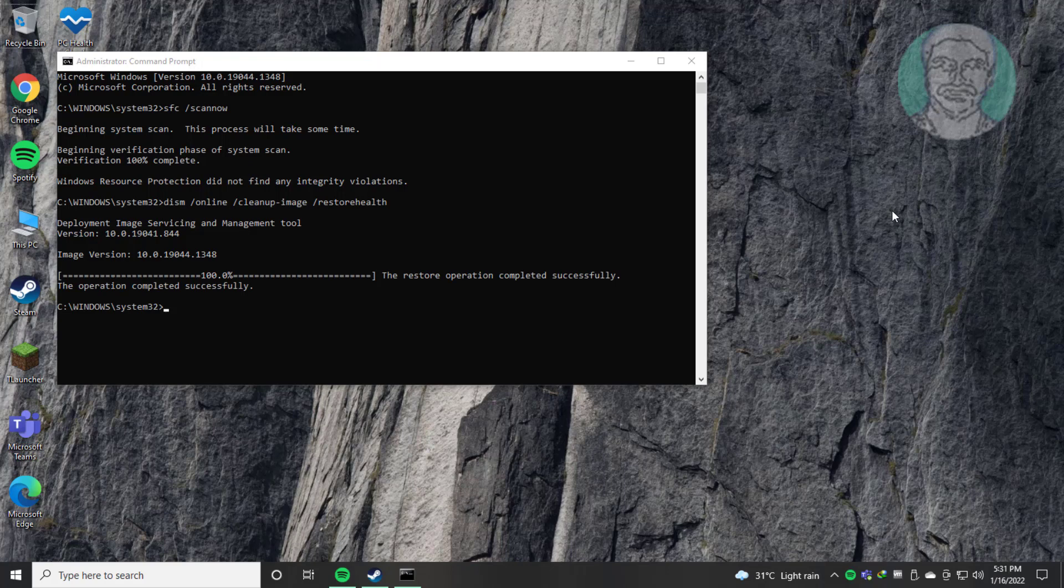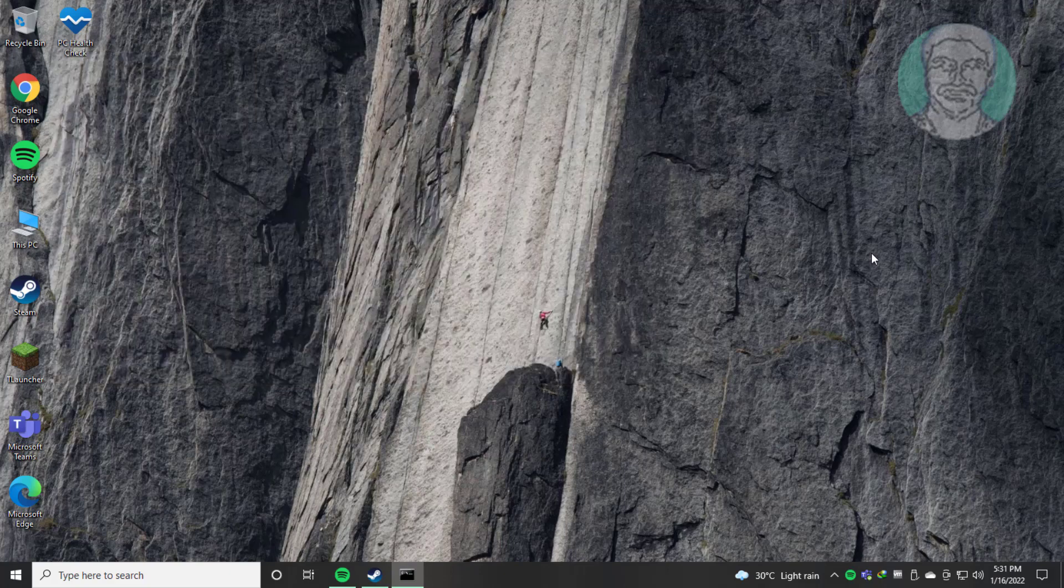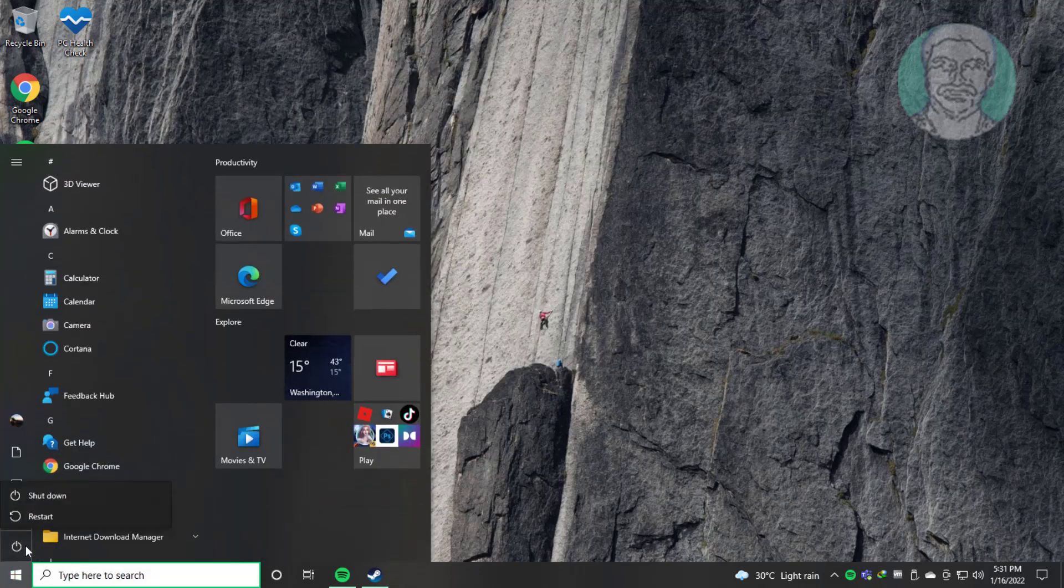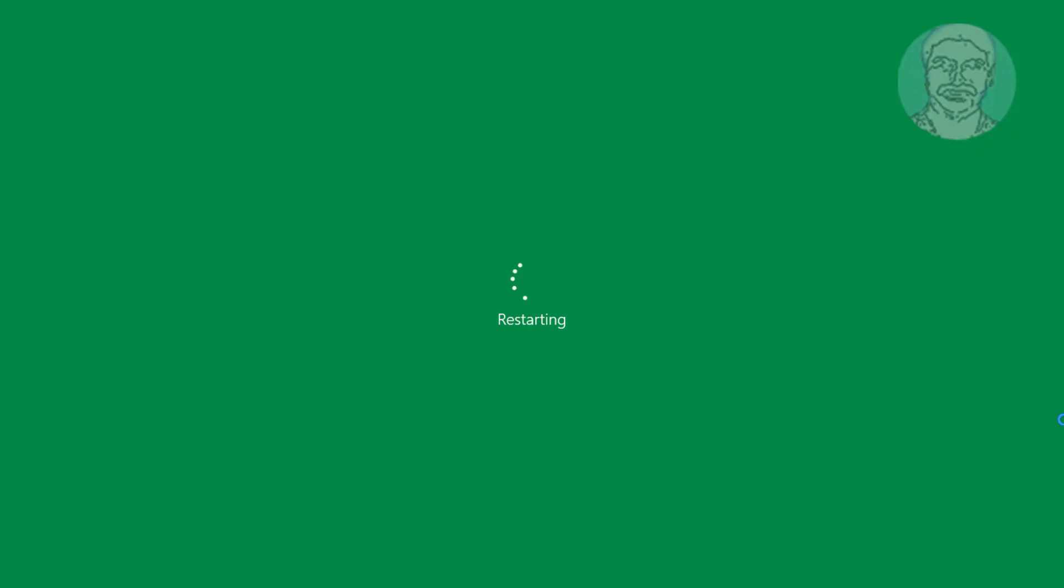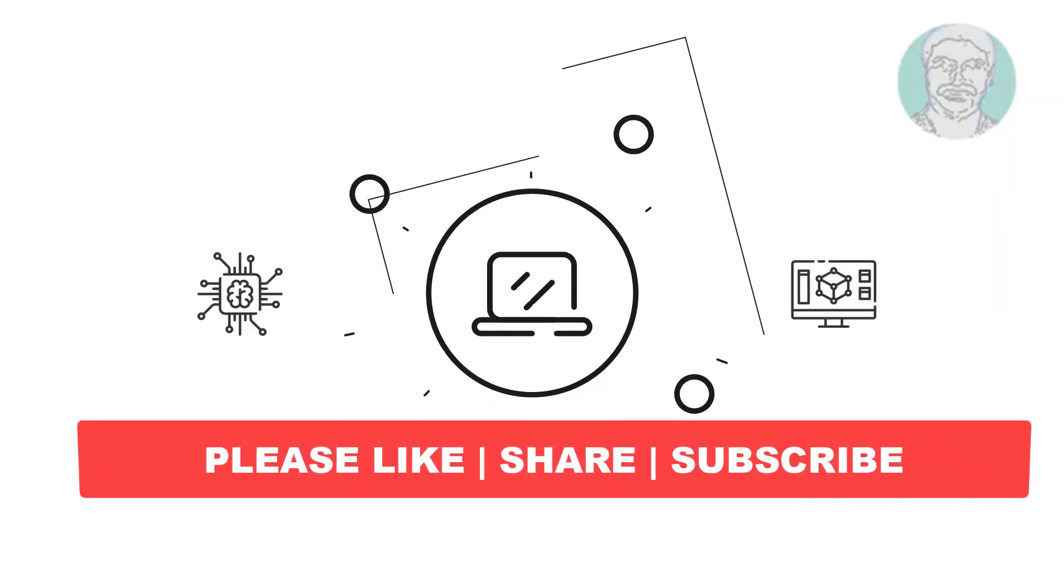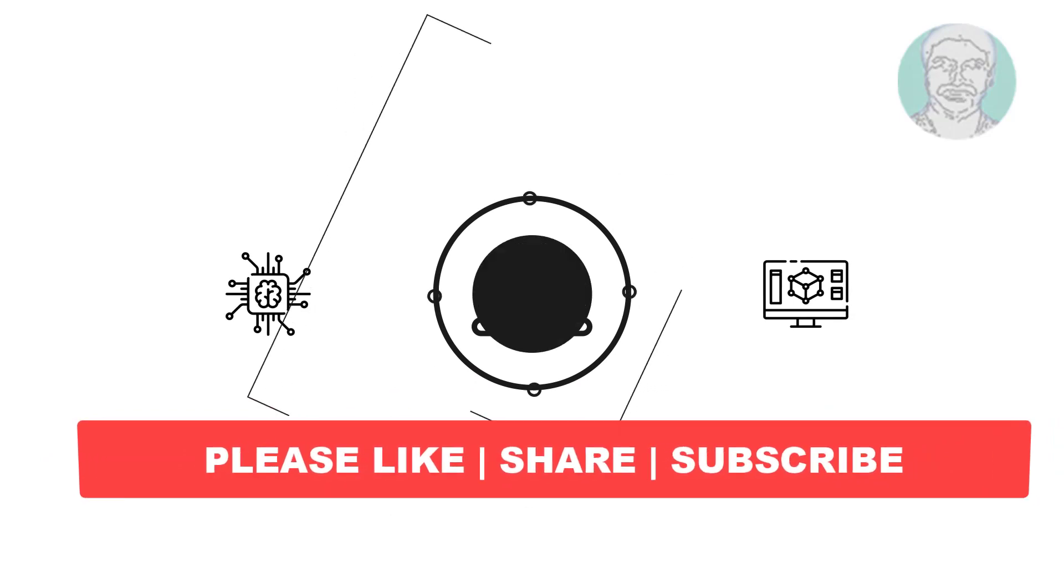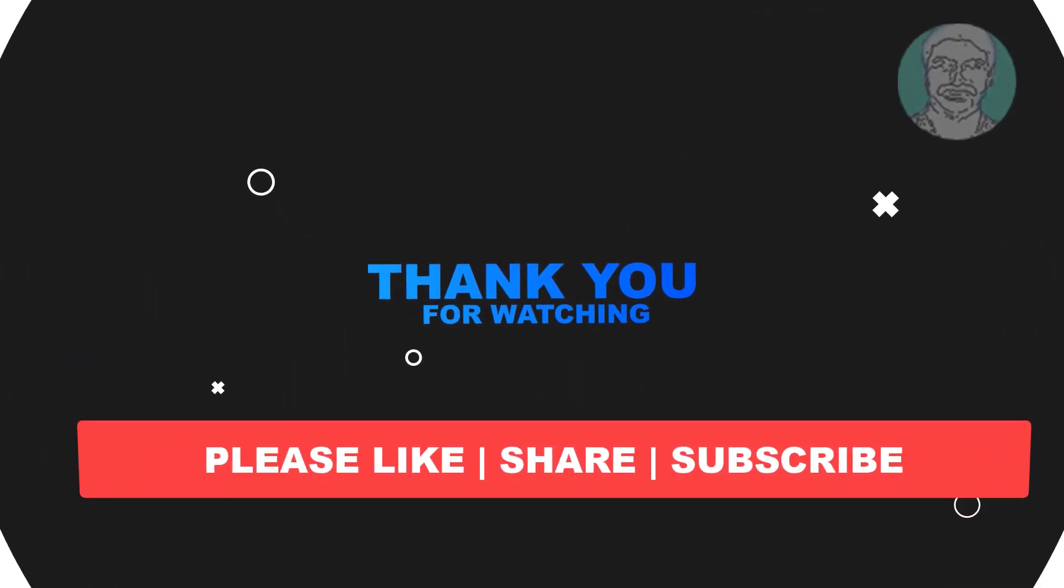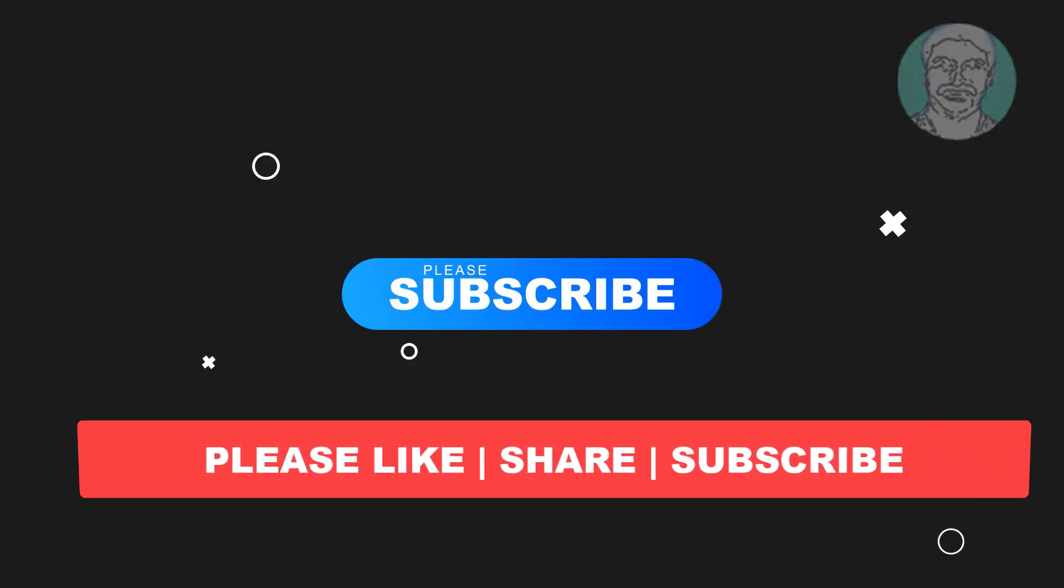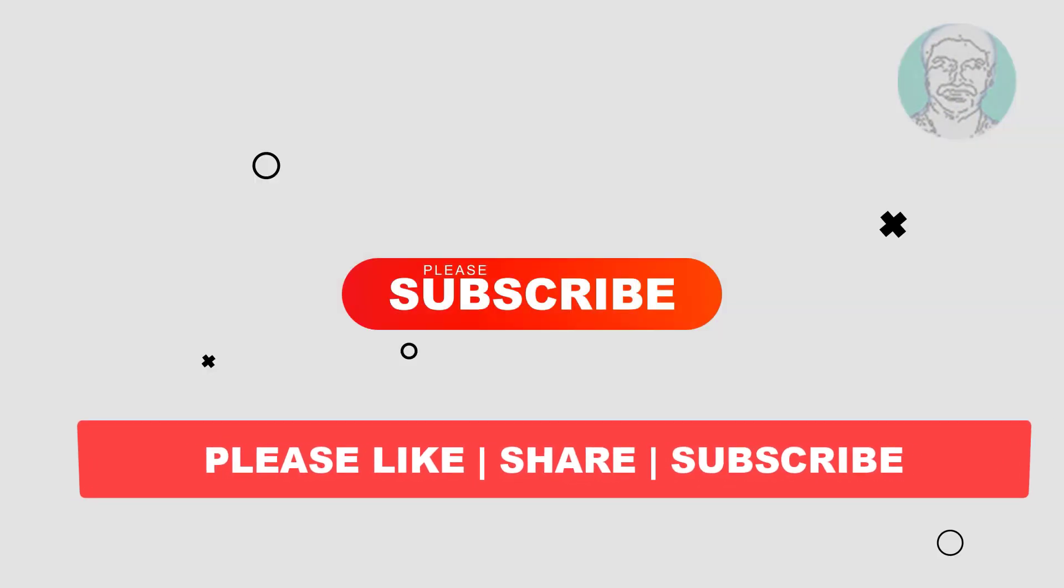Exit and restart system. I hope this video tutorial helps you. Please like, share, and don't forget to subscribe to my channel. Thank you very much, see you next video.